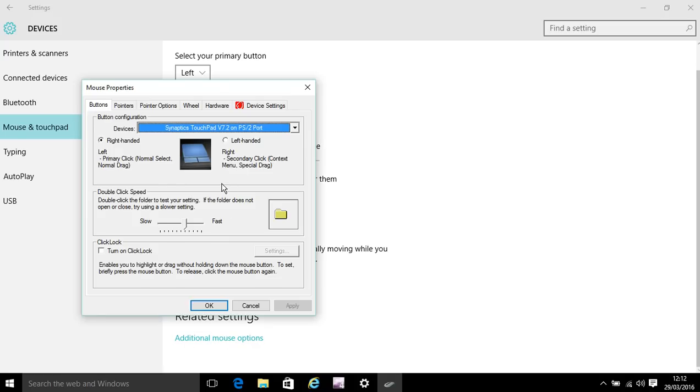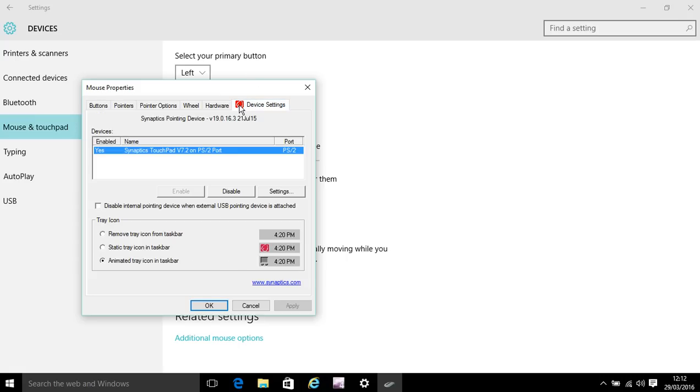So once you're on this, go on to device settings, or just the thing at the very end with the red. And then once you're on it there will be three options here. Then press enable, but I can't do that because I've already done it.